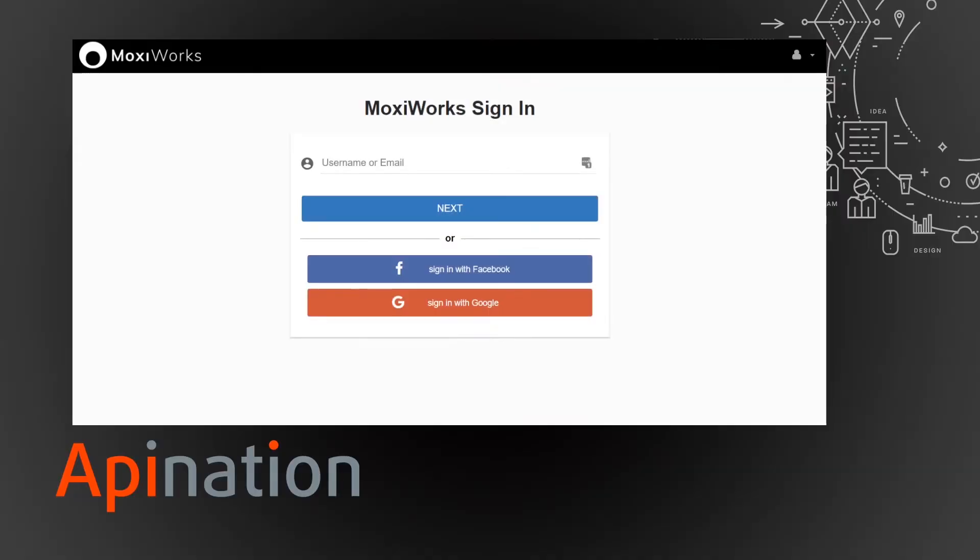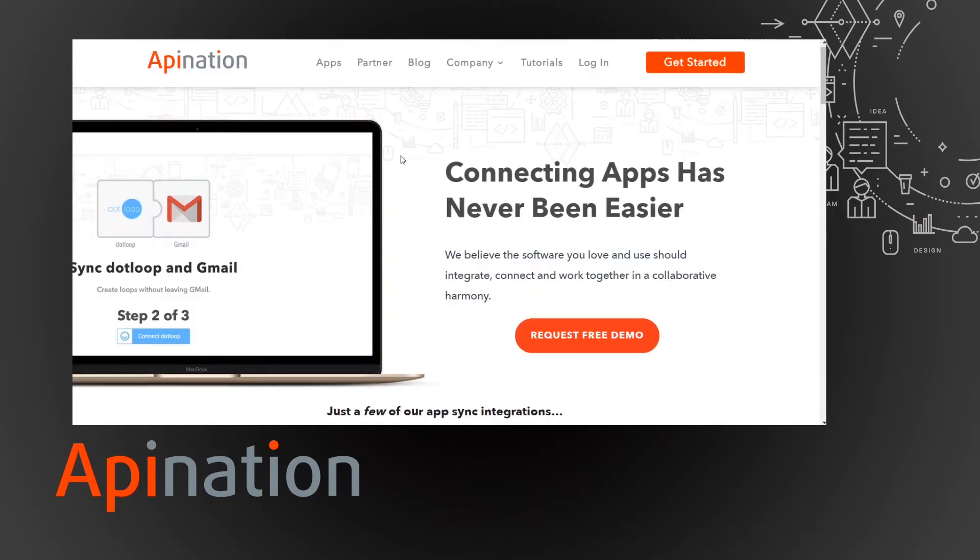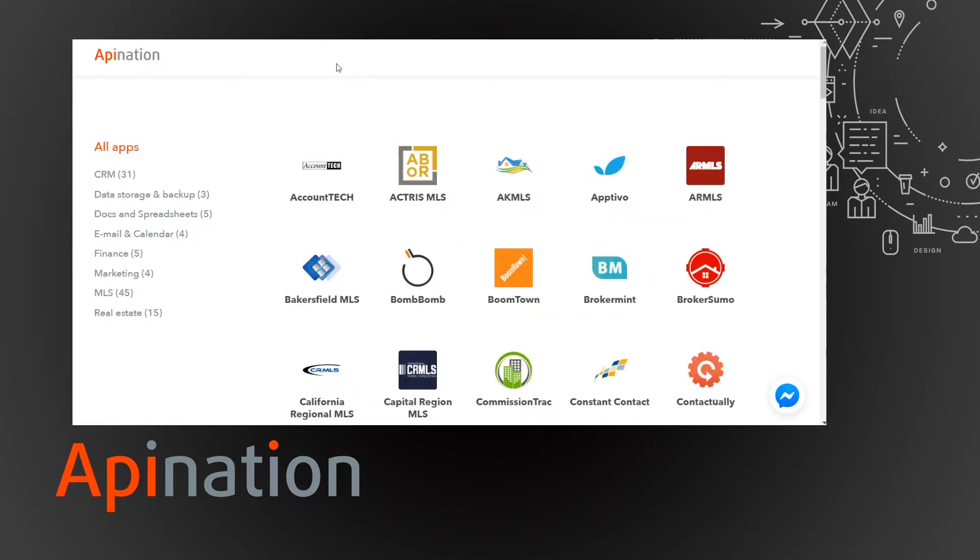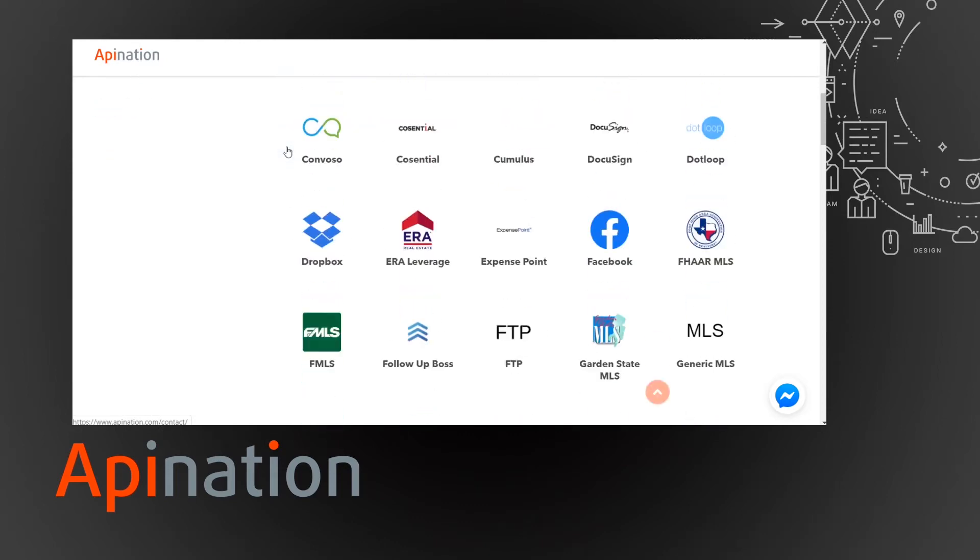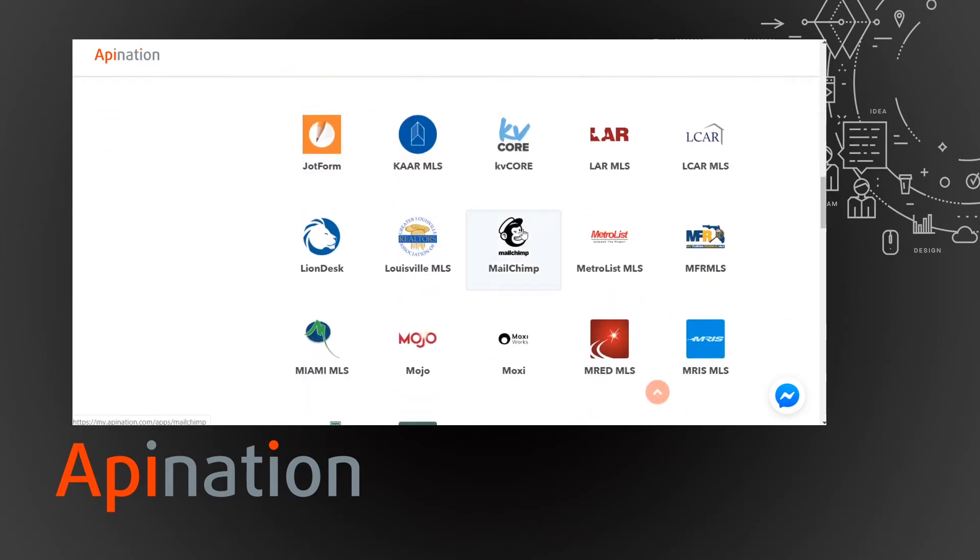This is MoxieWorks and to set up this integration I'm actually going to go to apination.com and I'm just going to click on apps here at the top and that takes me here. I'll just mosey on down to MoxieWorks.